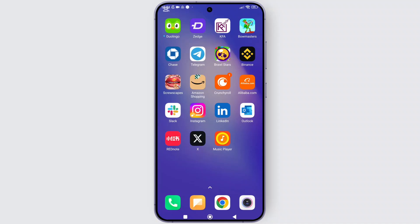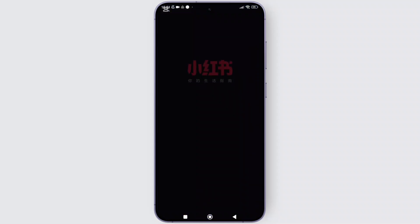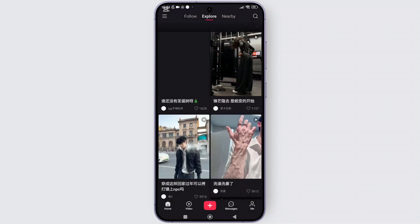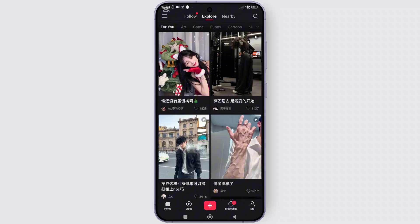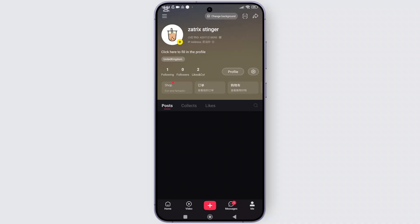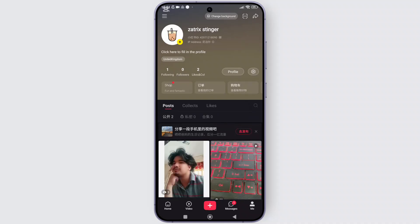First thing first, open the Rate Note app on your phone and make sure that you're logged in to your account. And once you have opened the app, simply tap on the profile icon shown in the bottom right corner of the screen, and you will be prompted to your profile page.